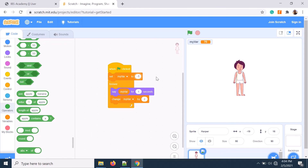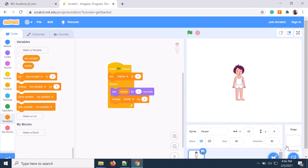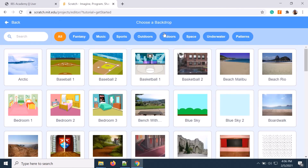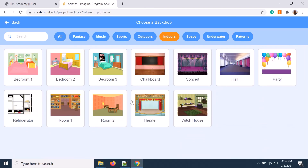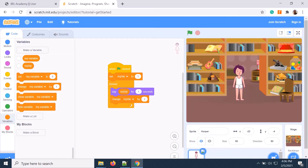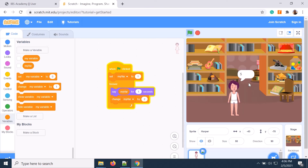If you want to generate the odd series, just set that initial value to one instead of zero, and it will generate the odd numbers. I set a nice background — clicking on backdrop, indoors. Let's start once again — odd numbers are appearing here and it will go on.